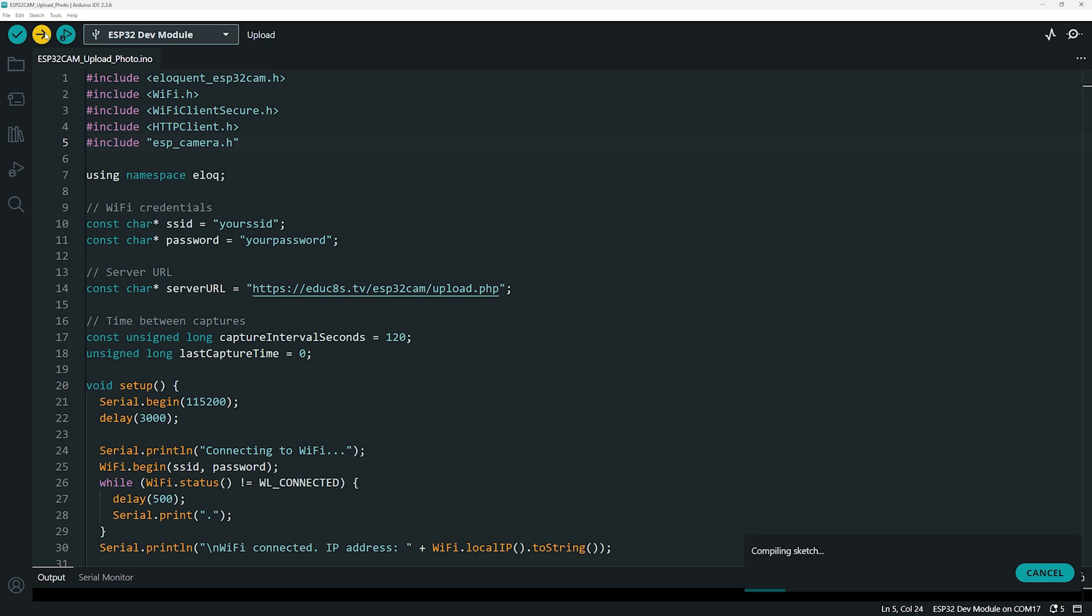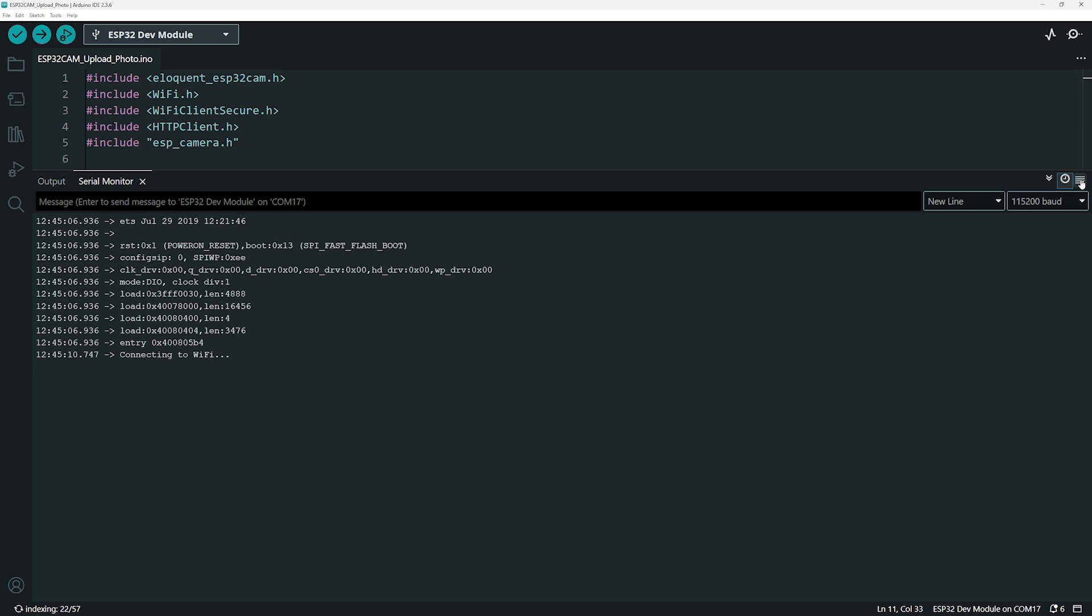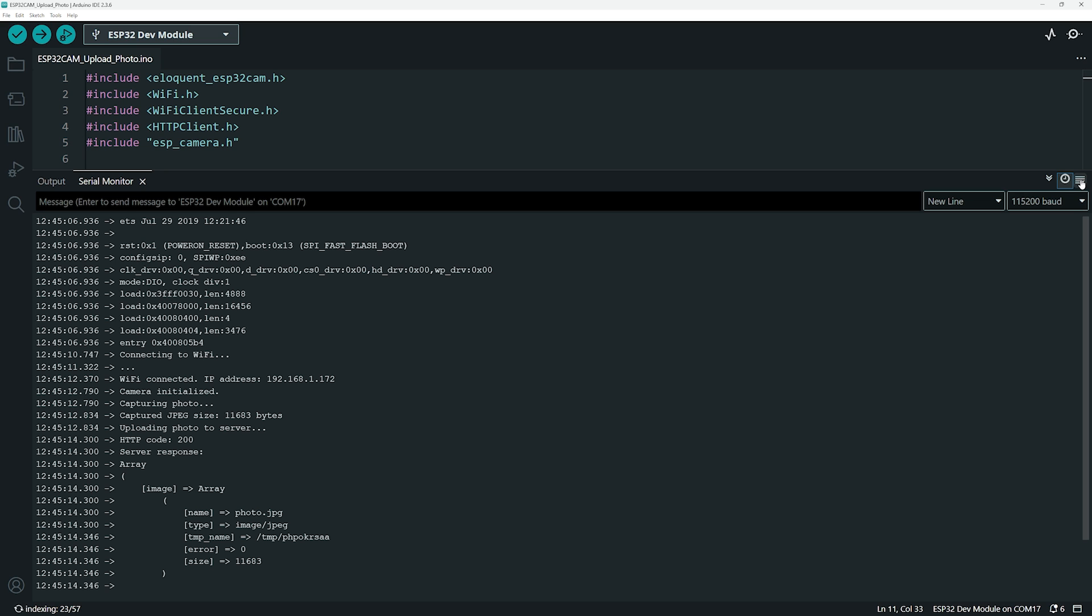But here is what you need to change to make it work for your setup. Enter your Wi-Fi name and password in the code, so the ESP32-CAM can connect to your network. Then enter the URL of your upload.php script, where the image will be sent. That's it! Once those values are set, you are ready to upload the code and start testing. You'll also find a PDF in the description with comments explaining every part of the code, in case you want to dig deeper or customize it later.